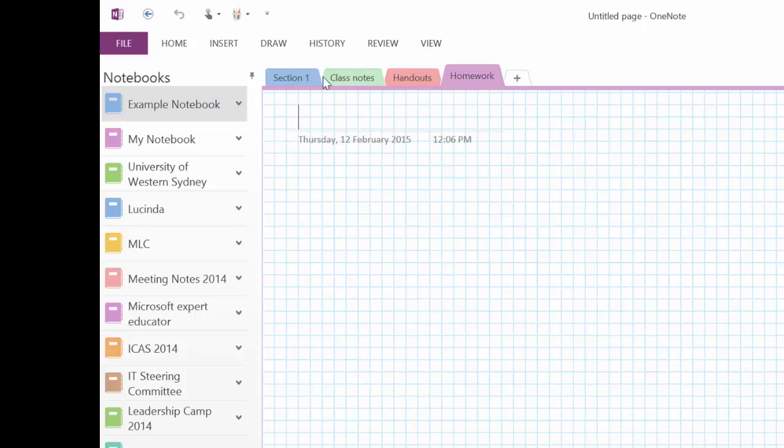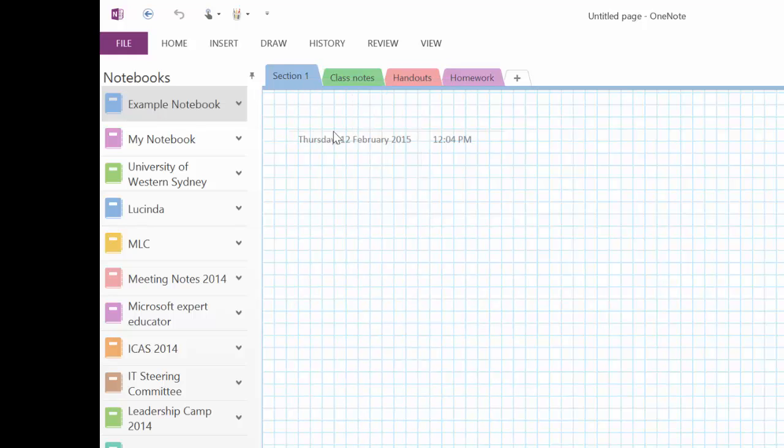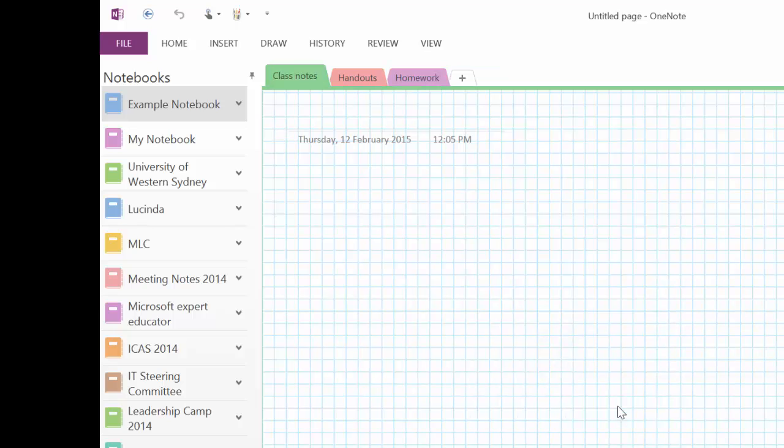If I want to delete a section, all I do is I right click on it. And now I can choose delete. And it tells me, are you sure? And I'm sure so I'm going to delete it.